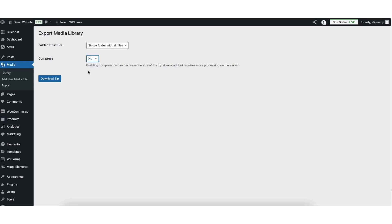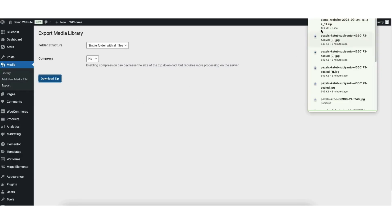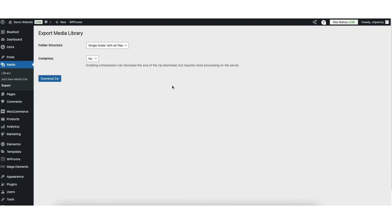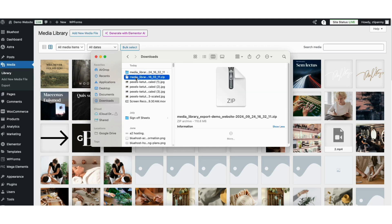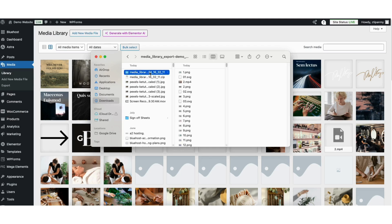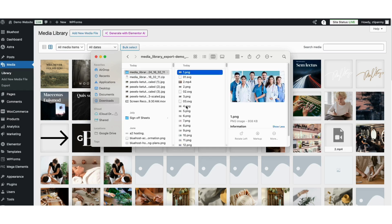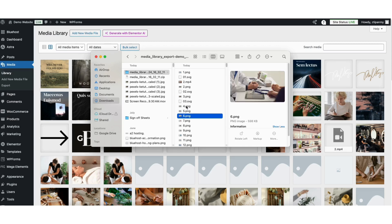Click the Download Zip button. It will download the zip file to your computer. I'll click it here to open it. You'll see the zip file here — I've opened it and here is the folder with all the images for my entire WordPress Media Library.